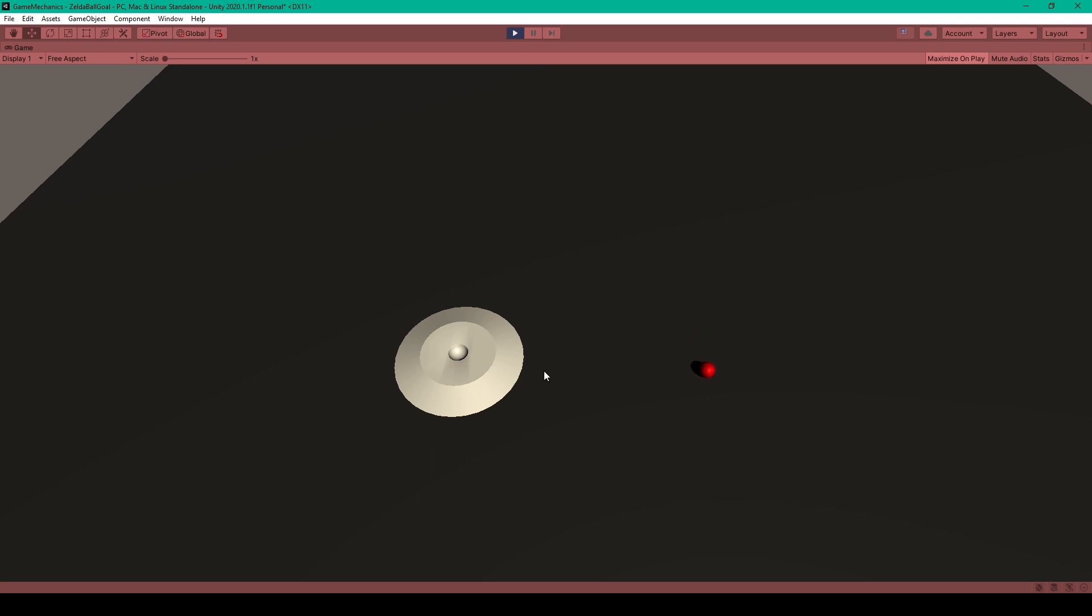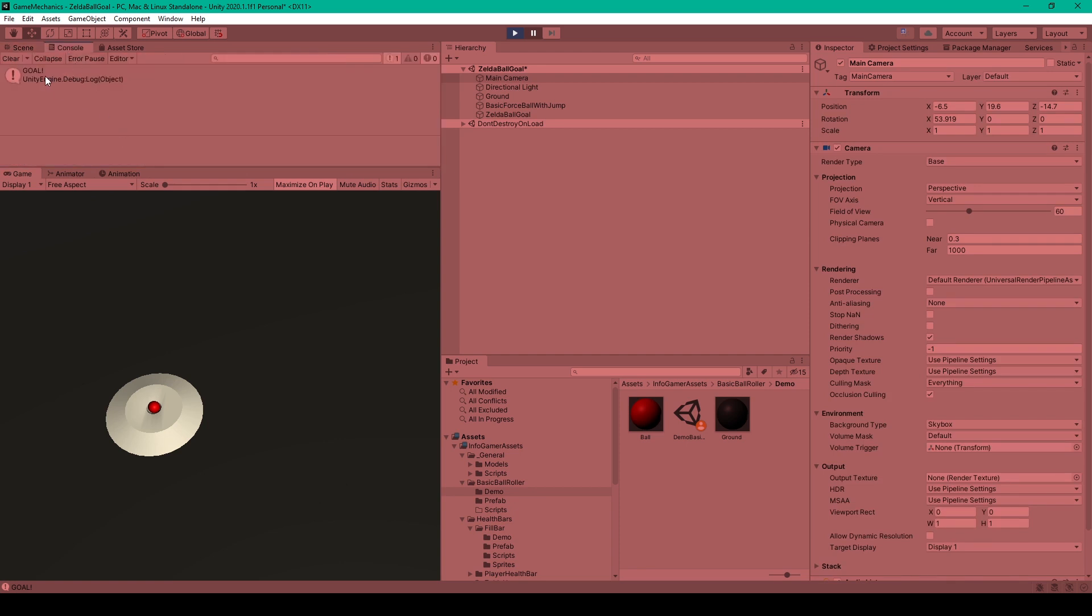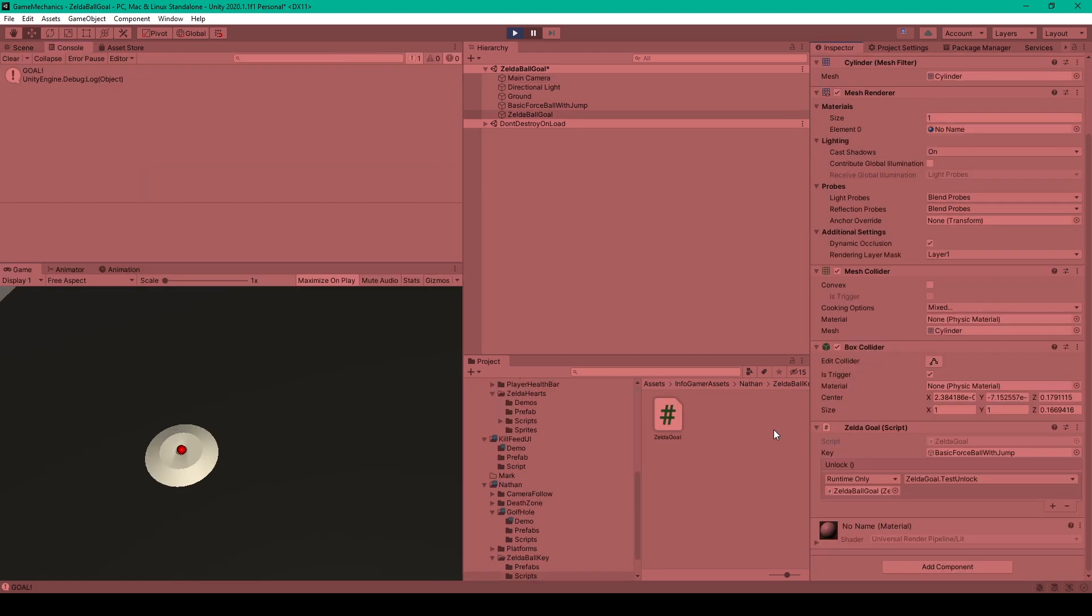And so when I roll the ball up the platform and into the hole you can see that we receive a message in our console window that says goal. And the best part about this game mechanic is that the platform is using a unity event which allows us to assign any function to this event so that it behaves like the on click of a UI button.